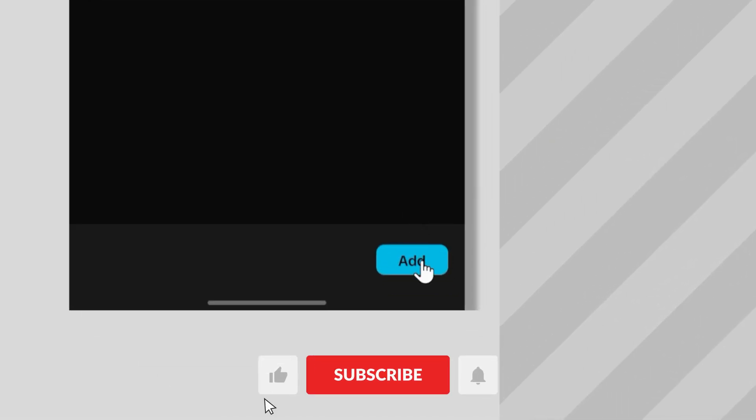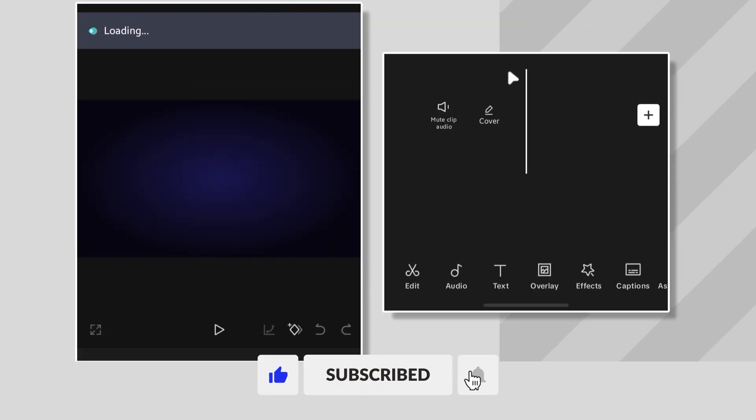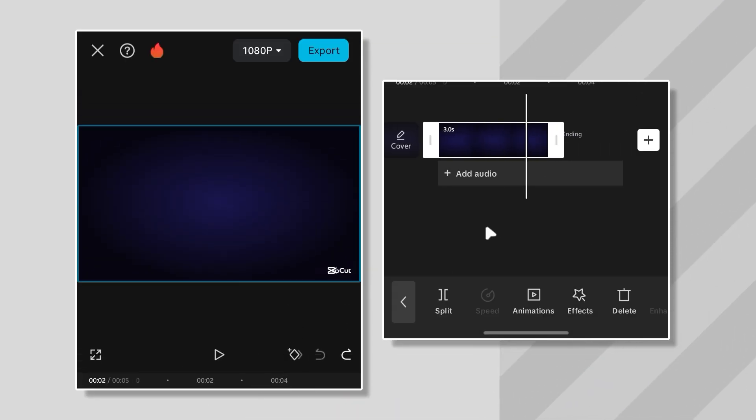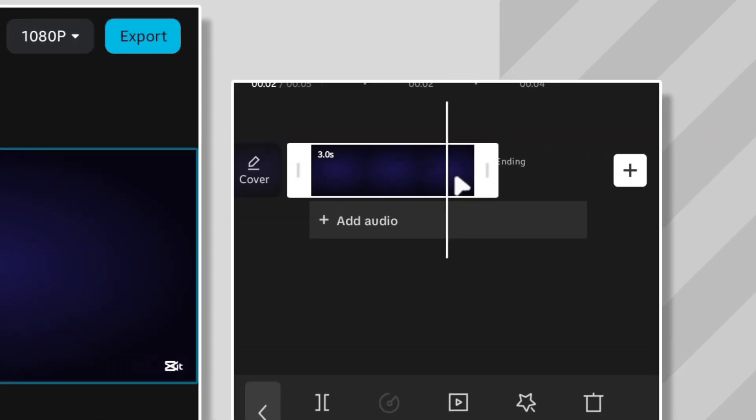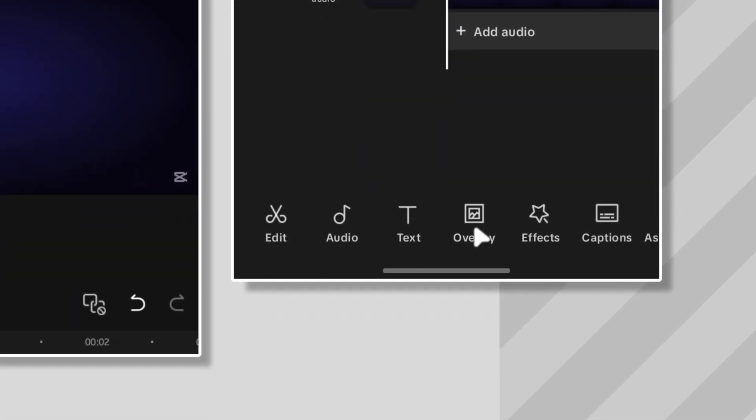First up, I started with the background. I went with this dark blue color. Keeps it simple but classy. I stretched the duration a bit, because let's be real, no one likes a rushed intro. Gotta let it breathe, you know?